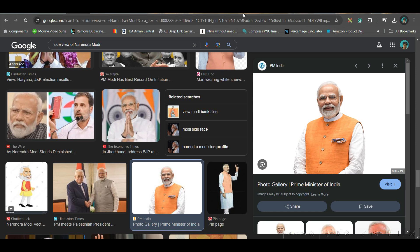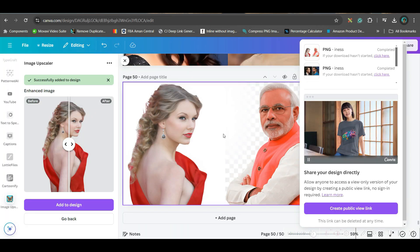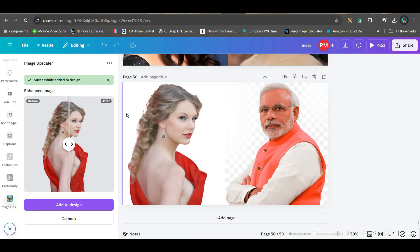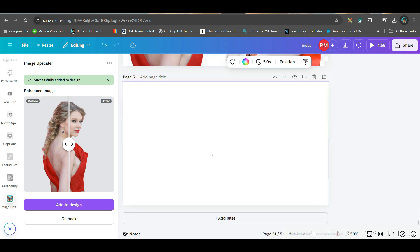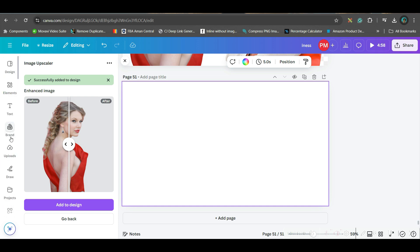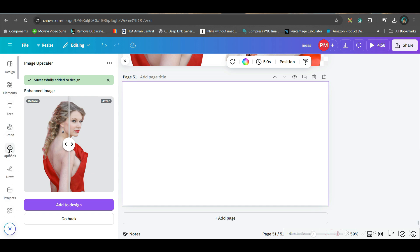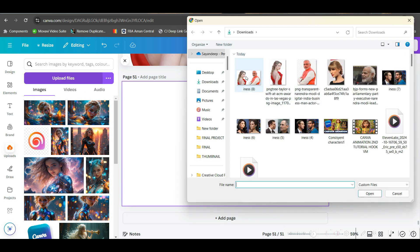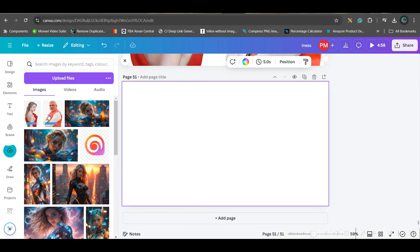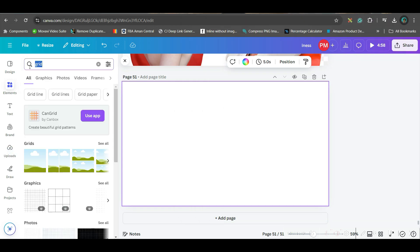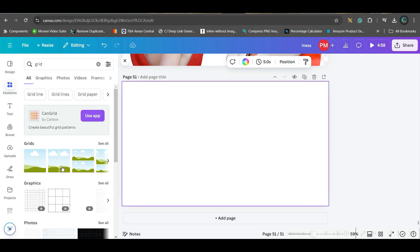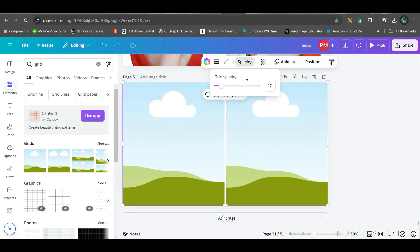Next step: take the images to Canva free AI. Here you'll need a 16:9 aspect ratio and start creating the design. Go to the upload section — you can use any other video editor or photo editor. Upload those images. Then go to the Elements section, type 'grid' in the search bar, take the partial two-grid layout, and make the spacing zero.